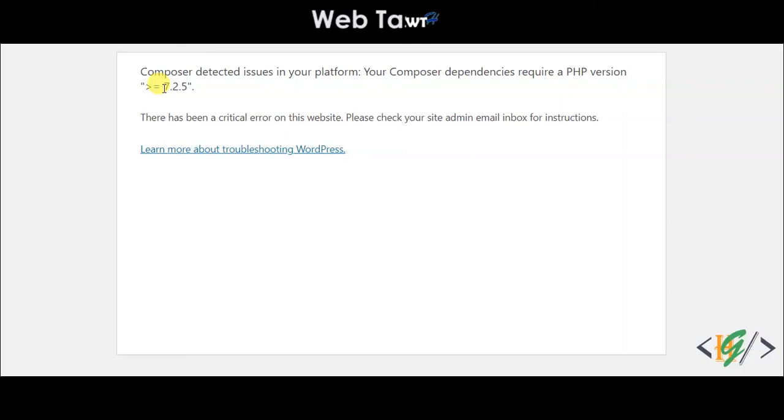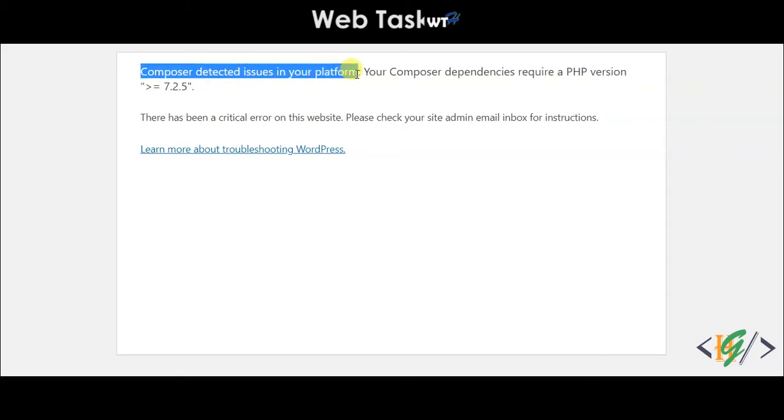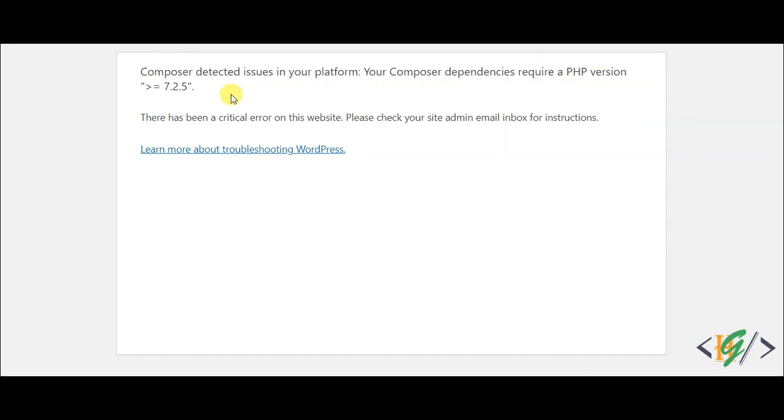Bismillah ar-Rahman ar-Rahim. Assalamu alaikum, my name is Hassan and today we are going to fix the issue "Composer detected issue in your platform." Your Composer dependency requires PHP version greater than 7.2.5, causing a critical error on the website. So we are going to fix this.